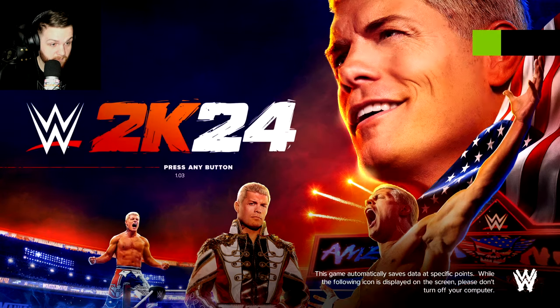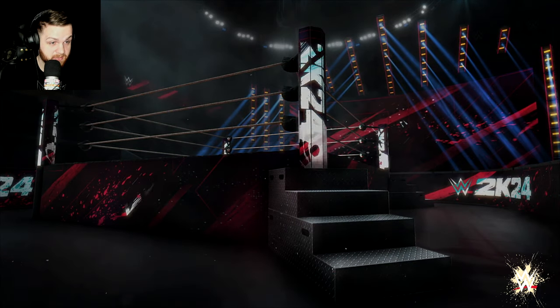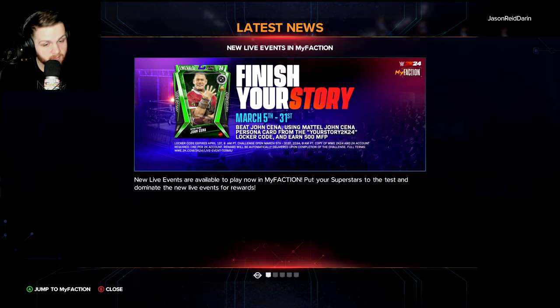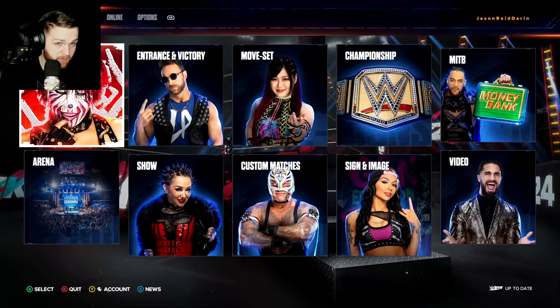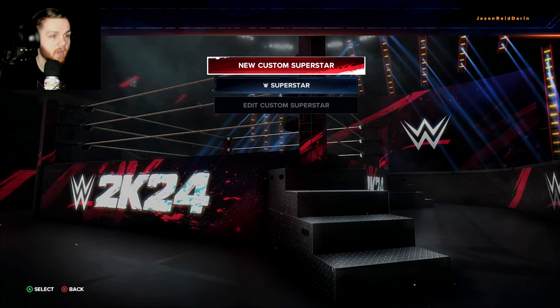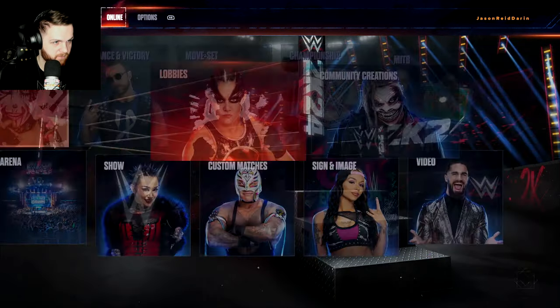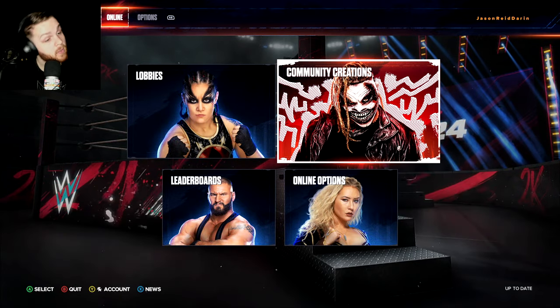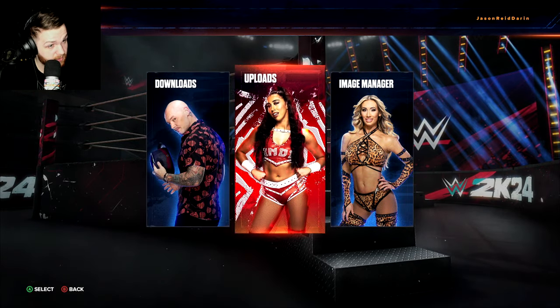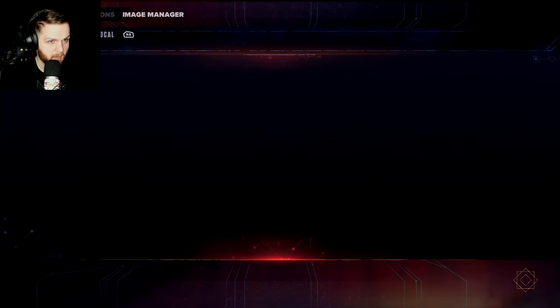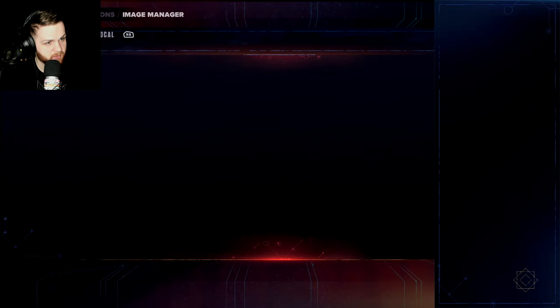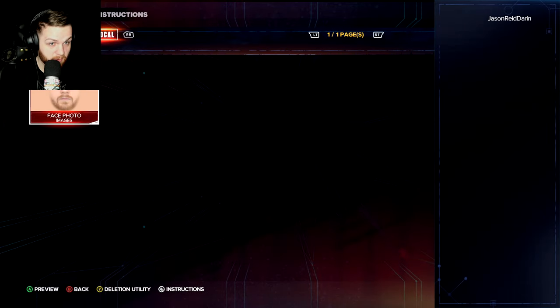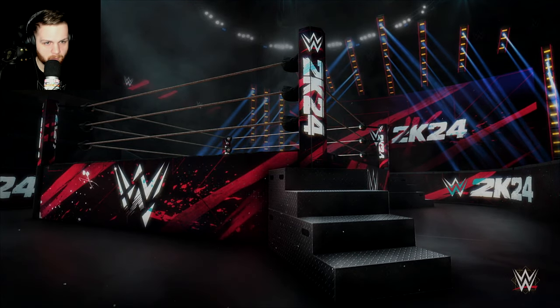And now we're going to go back to the game and see if it is in our upload folder. Open the game. You're going to open the games. Press any button. Yes. Jump into my faction. No, I'm good. All right. We're going to go to creations. We're going to create a superstar. New custom superstar. Oh, wait. But first. First, first, first. We're going to go online. We're going to go to community creations. We're going to go to image manager. And we're going to take a look at our uploads. There it is. And what you're going to do is you're going to click on it and it's going to download. Local. There it is. Saved in my local file. Now.